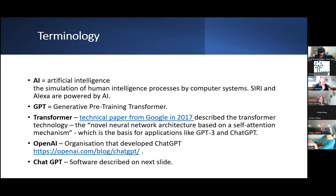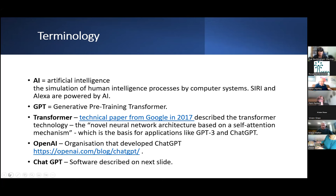We'll get straight on to talk about the terminology — just a very brief introduction in case anybody is unsure, because we don't want to make assumptions. In terms of acronyms: AI stands for Artificial Intelligence. The GPT bit stands for Generative Pre-Training Transformer. And OpenAI is the organization that has created ChatGPT, which we're going to talk about today.